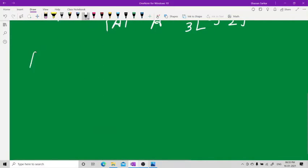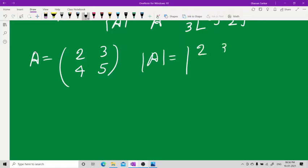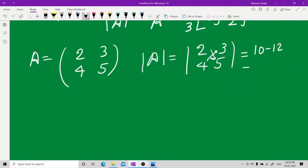Let me take another example to clarify. Take A = [2, 3; 4, 5]. The determinant is 2×5 minus 3×4, cross-multiplying to get 10 minus 12, which is minus 2.